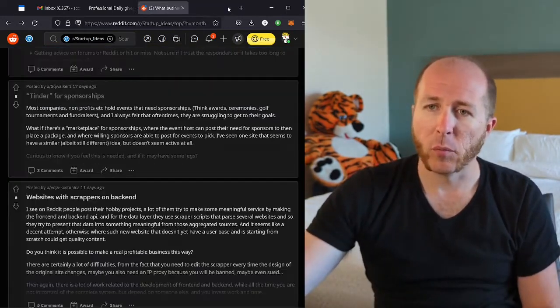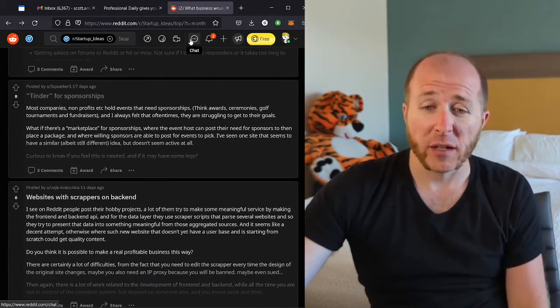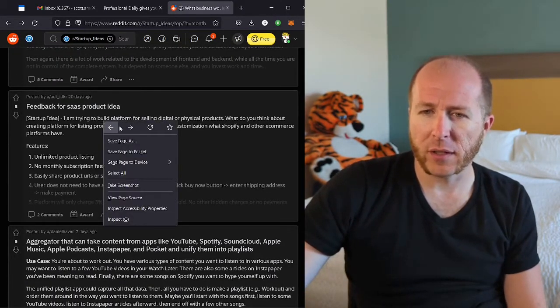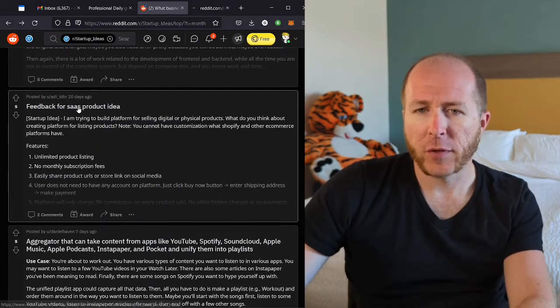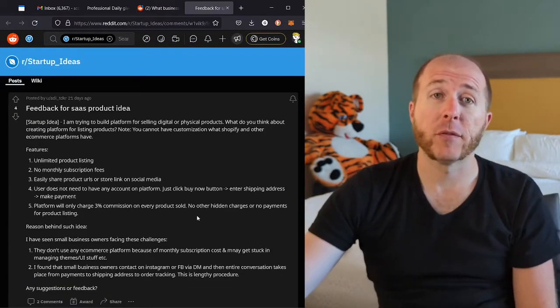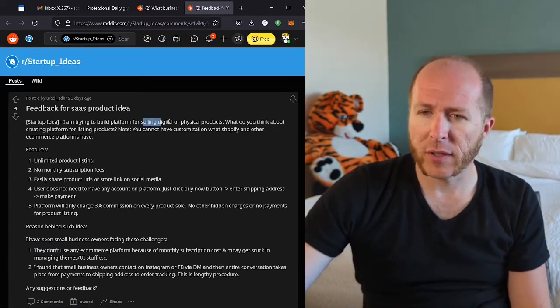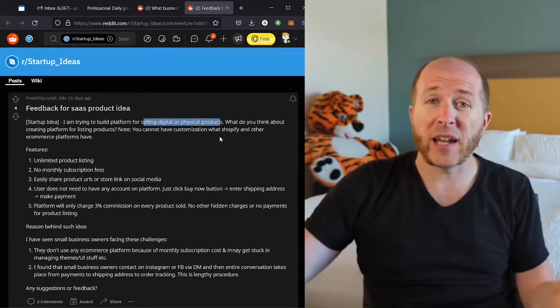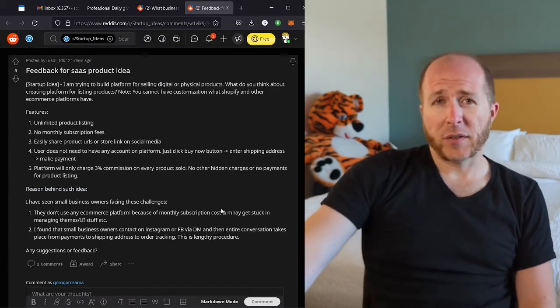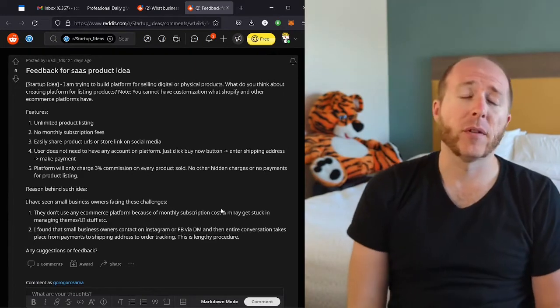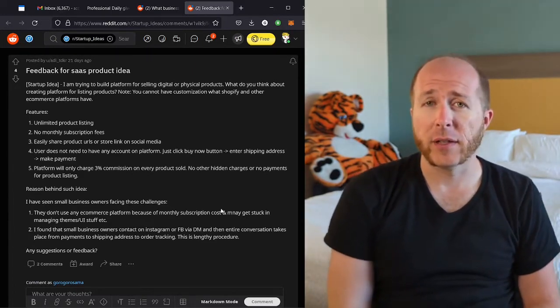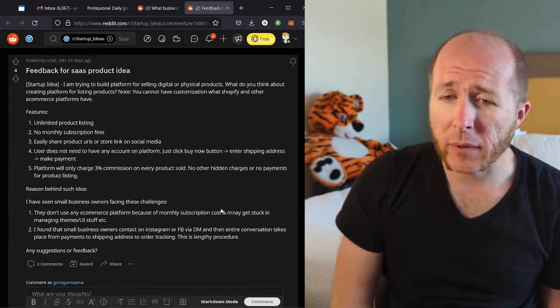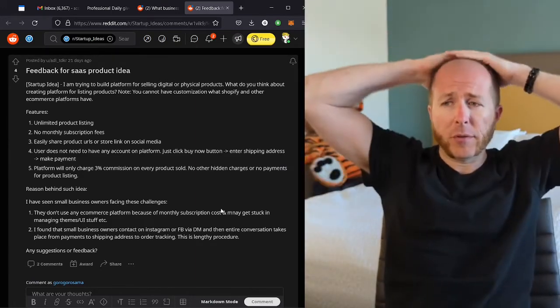All right, let's do maybe one more because I'm getting hungry. Feedback for SaaS product idea. All right. My first feedback is have a more specific title. Startup idea, building a platform for selling digital or physical products. So eBay, Etsy, Stripe, what are we talking about? So I'm not exactly sure what this idea is. Obviously there are a lot of services out there that let you set up an online store. It's the whole industry of e-commerce.